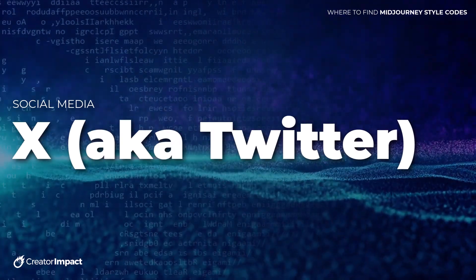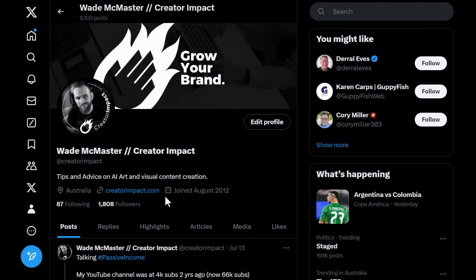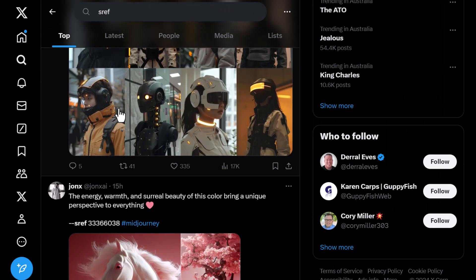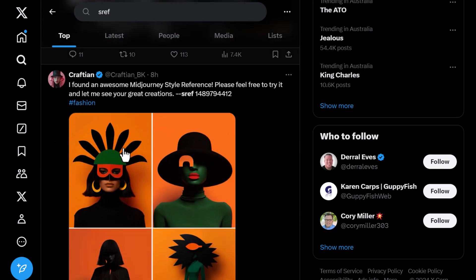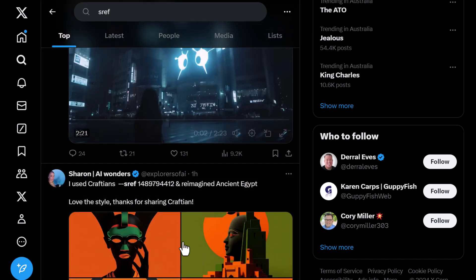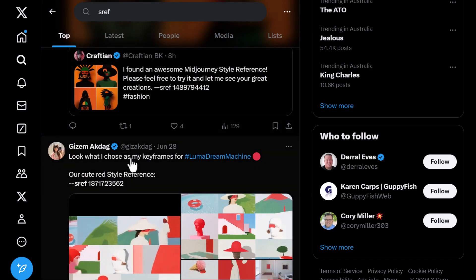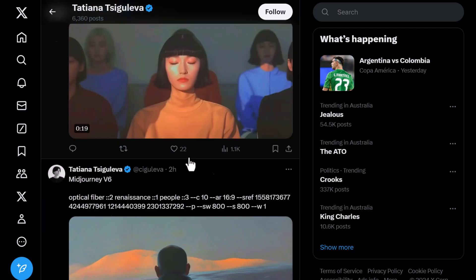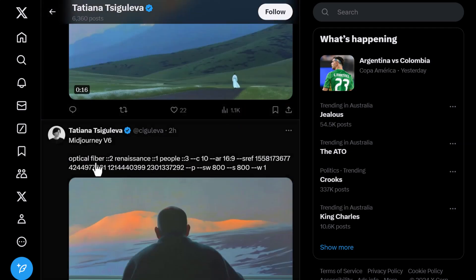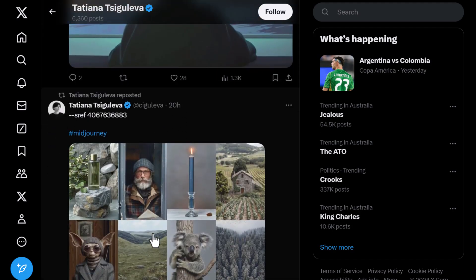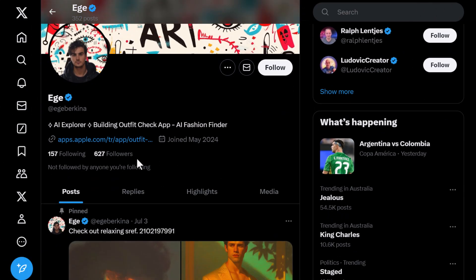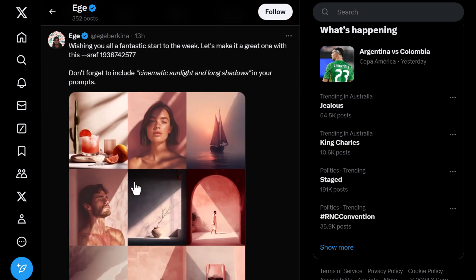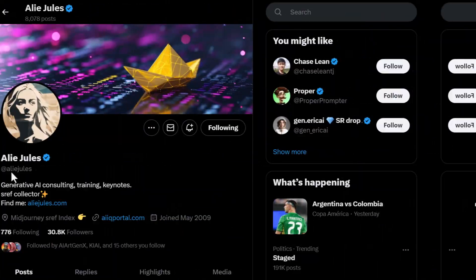The final source for finding a lot of style codes for MidJourney is X.com, formerly Twitter. If you head to search and type in 'sref' and hit enter, you'll find people sharing codes with their images — a great way to see what results people are getting online. Links to all these resources are in the description, including the profiles I'm about to share. The first is Tatiana, who often shares MidJourney tips and also shares a lot of style codes including mixed ones — a great resource for MidJourney users.